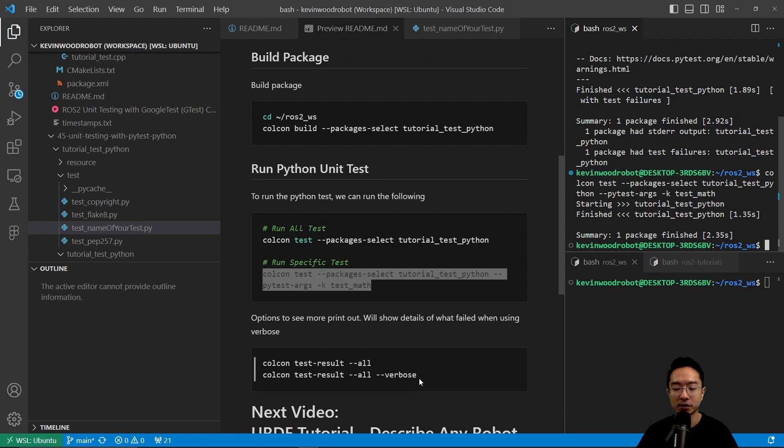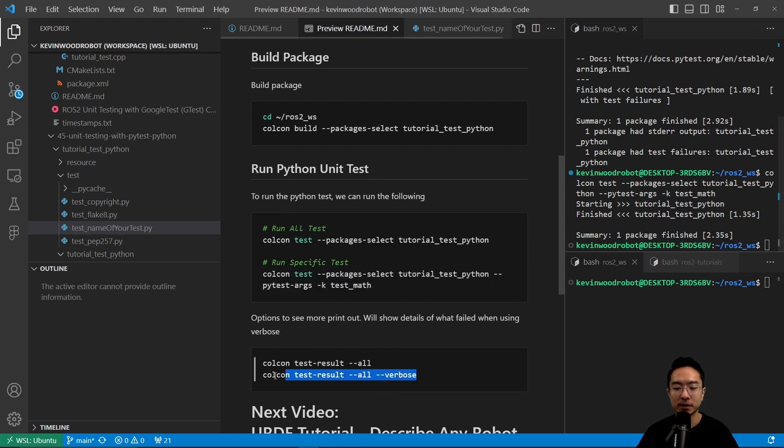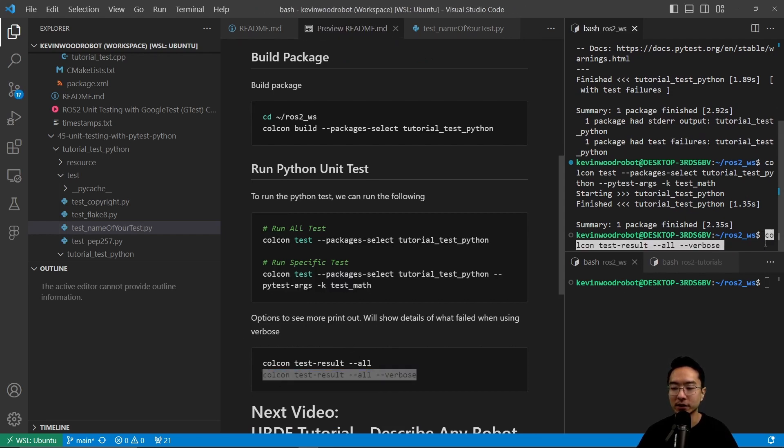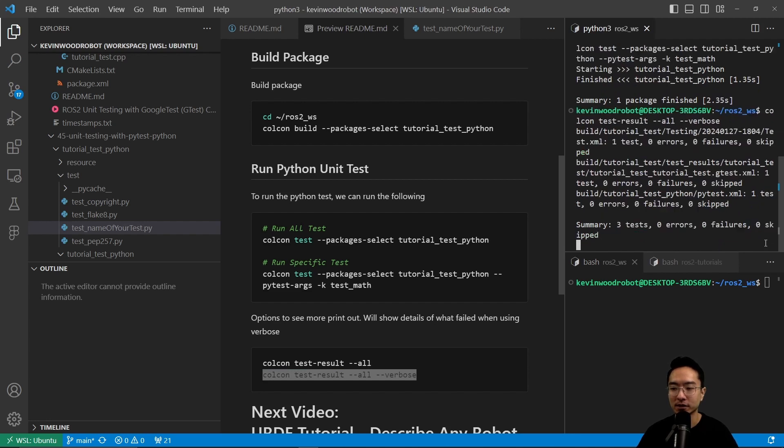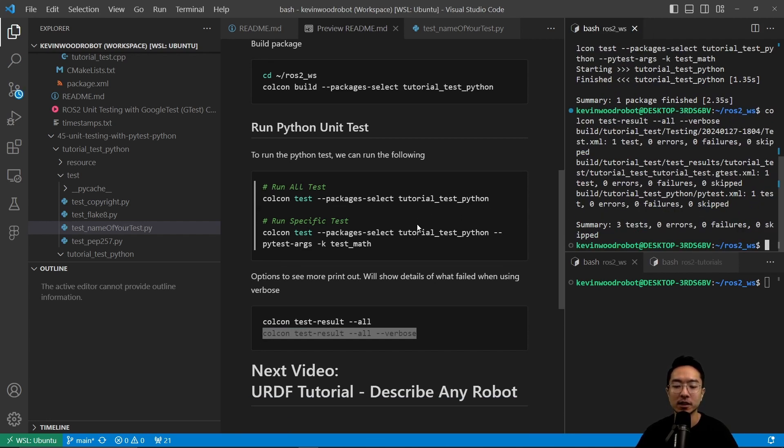You could also have some verbose outputs if you want to see more details for your test using colcon test-result. You could see that there were no failures.